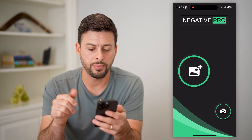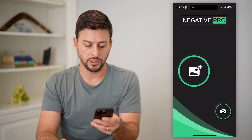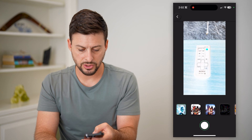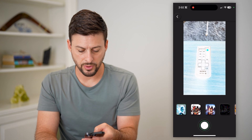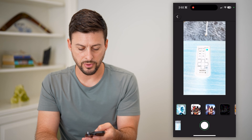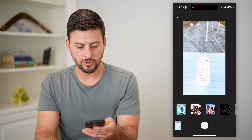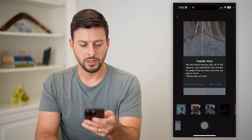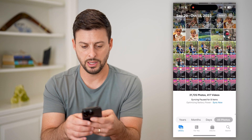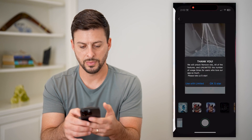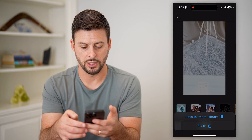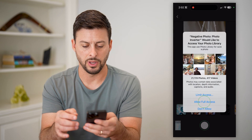Just open up the app and all you have to do is hit the camera button and let's hit OK. And just like that, it will take a negative photo of whatever I'm looking at.